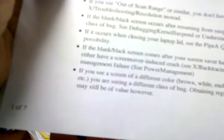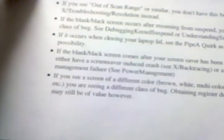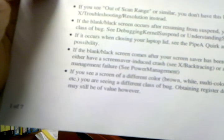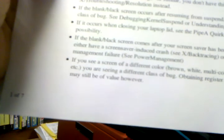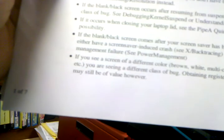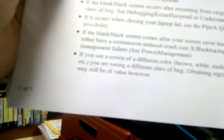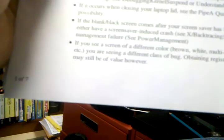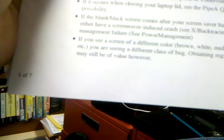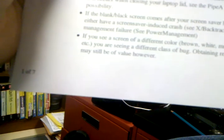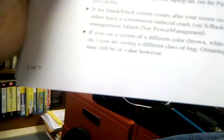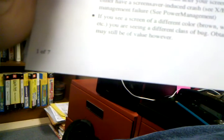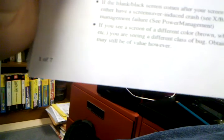Oh, BIOS, blah blah blah. Out of range, no I didn't. If the blank screen occurs after zooming from, no I didn't do that. Oh, I don't have a laptop. If the blank screen occurs after your screensaver is, no. If you see a screen of a different color, you're seeing a different class of bug. I'm not exactly seeing that. If it's not clear, it doesn't seem like it is.